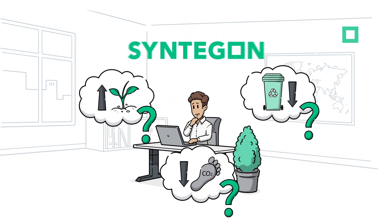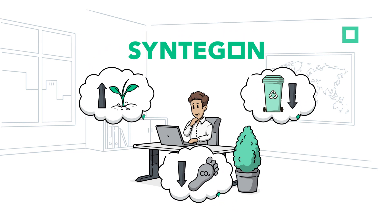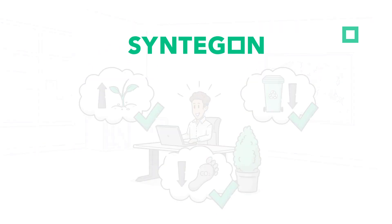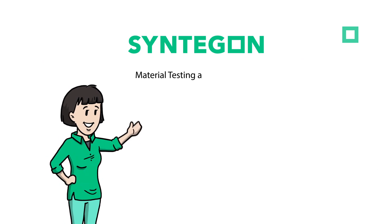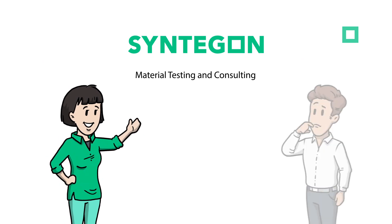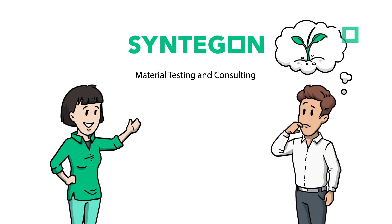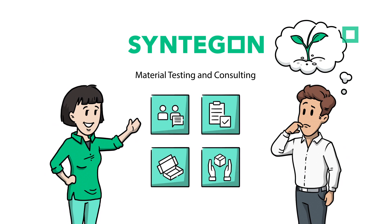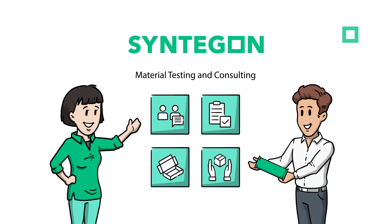We at Syntagon have got it all figured out, so we can find a future-proof solution for you. Our material testing and consulting service meets you right at your needs and supports you all the way to a new, sustainable packaging product.